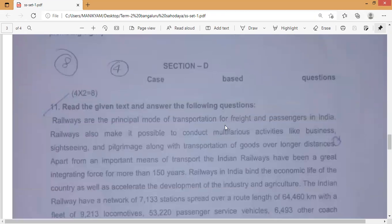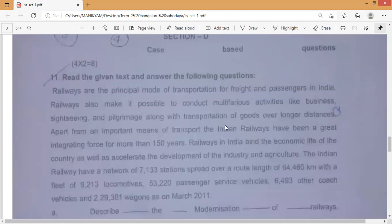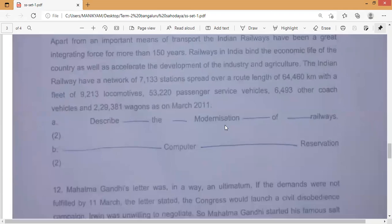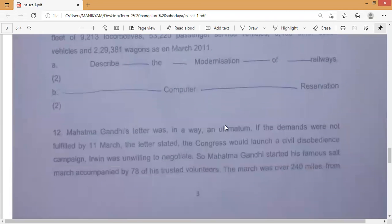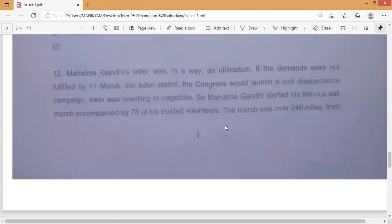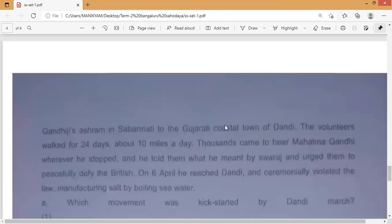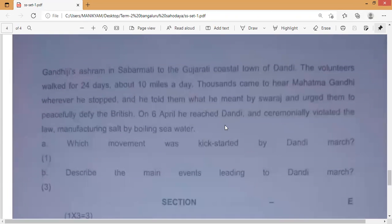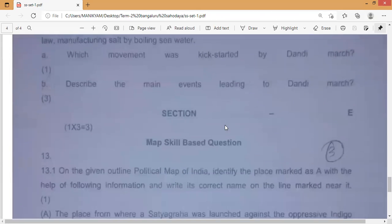The next one is Section D, and Section E is also remaining. In Section D they are giving case-based questions, and the last section has map and screen-based questions.